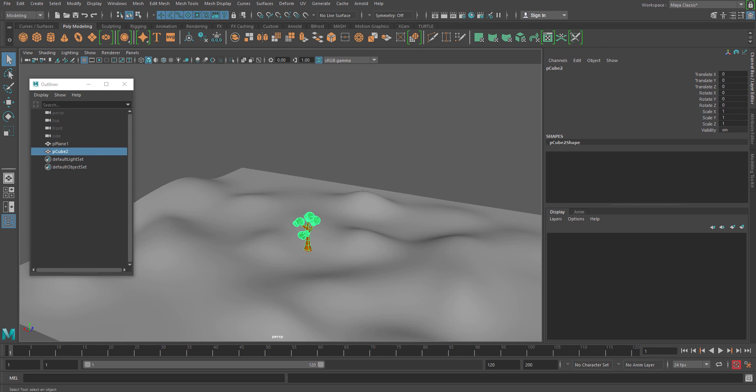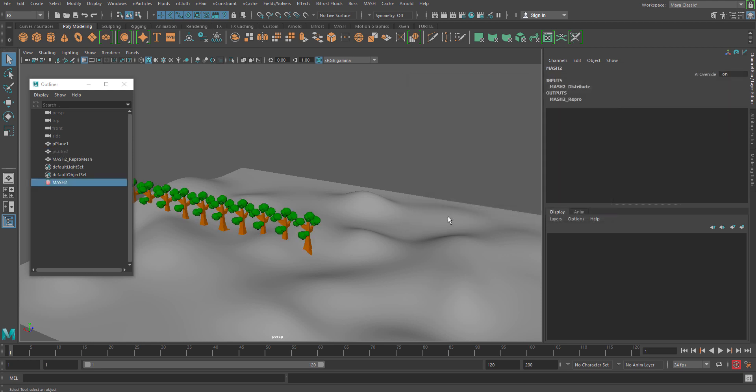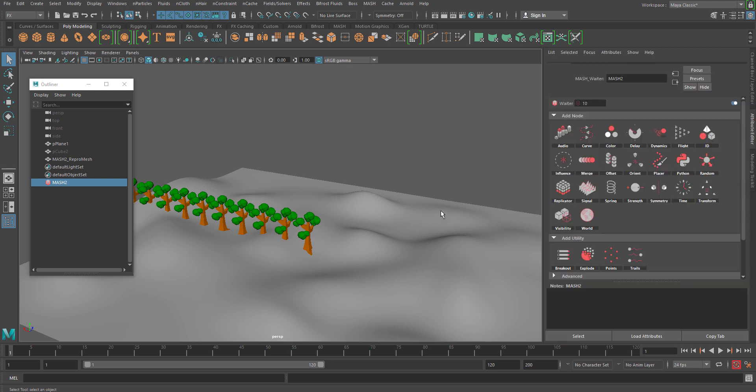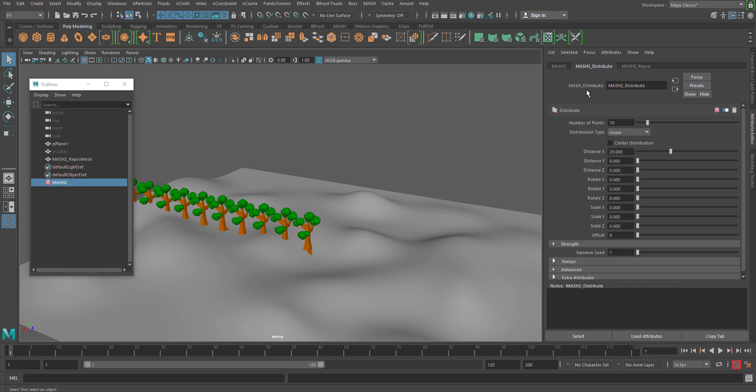So let's freeze them before you move to use them. Select the object you want to scatter and go to FX, go MASH, Option Box, Reset Settings, Apply and Close. Now, as usual, you can see that the MASH node has already done its work. Go to MASH Distributor, and I just reduce it to one, because I really don't need more than one while creating this.